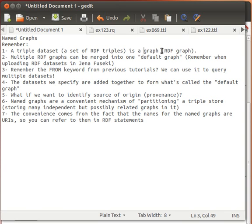So remember: triples are essentially a graph, and multiple graphs or multiple triple datasets, when joined, form one default graph. The datasets we specify are usually added together to form what is called a default graph.